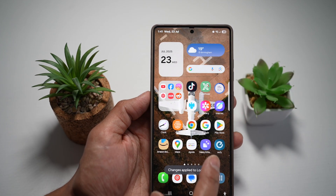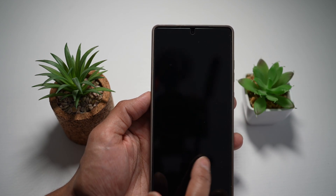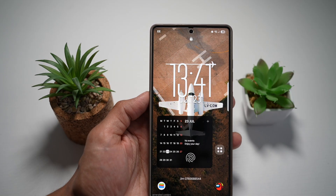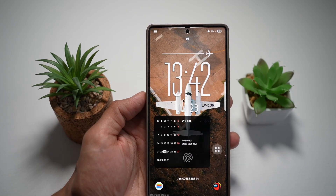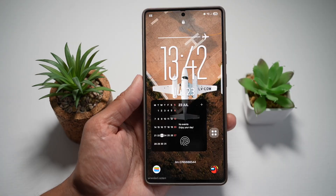And now when I lock my screen and unlock it, you'll see that the calendar is on my lock screen.